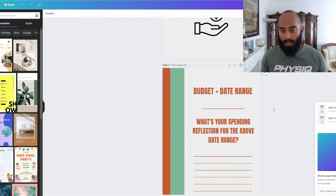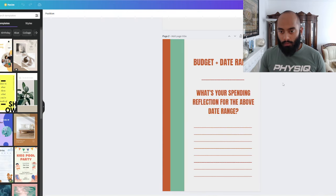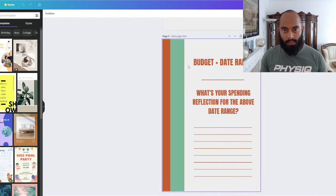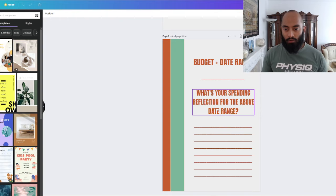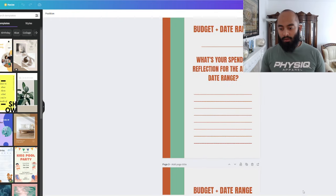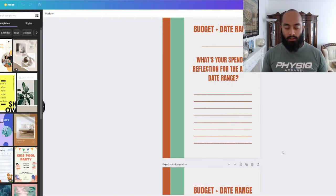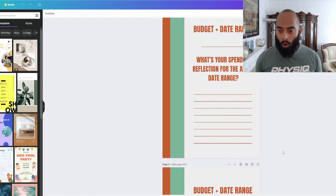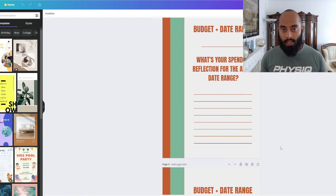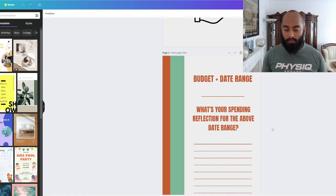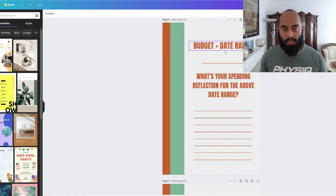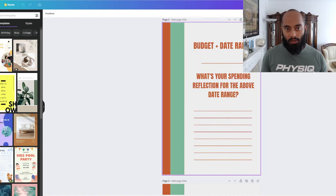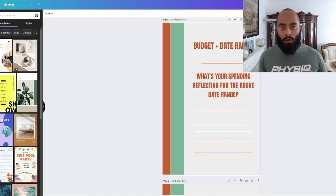You've got this Weekly Budget Tracker - belongs to, person writes their name. Basically there's 53 pages of this where it says budget plus date range and what's your spending reflection for the above date range. 53 pages means they can use the book for the whole year. 52 weeks in a year, one page a week.